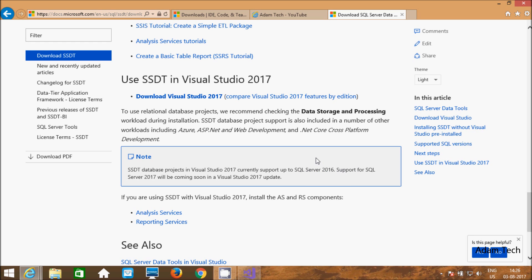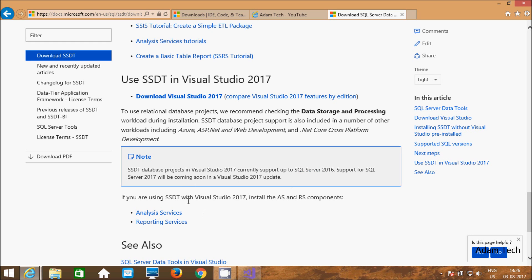It supports SQL Server 2016. Before installing SSDT for Visual Studio 2017, I recommend you to first install SQL Server 2016. Support for SQL Server 2017 will be coming soon in a Visual Studio update. If you are using SSDT with Visual Studio 2017, install the AS and RS components.